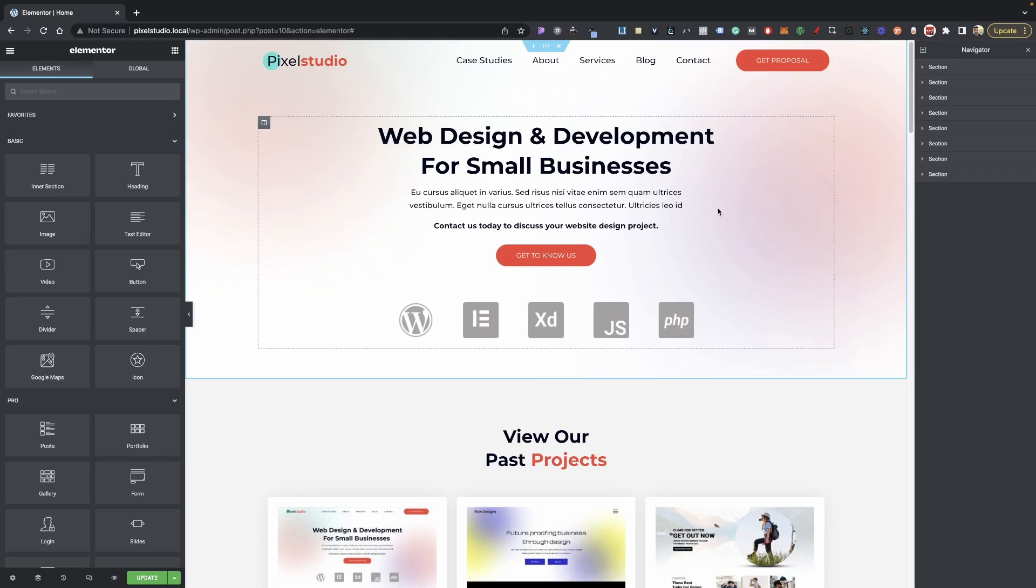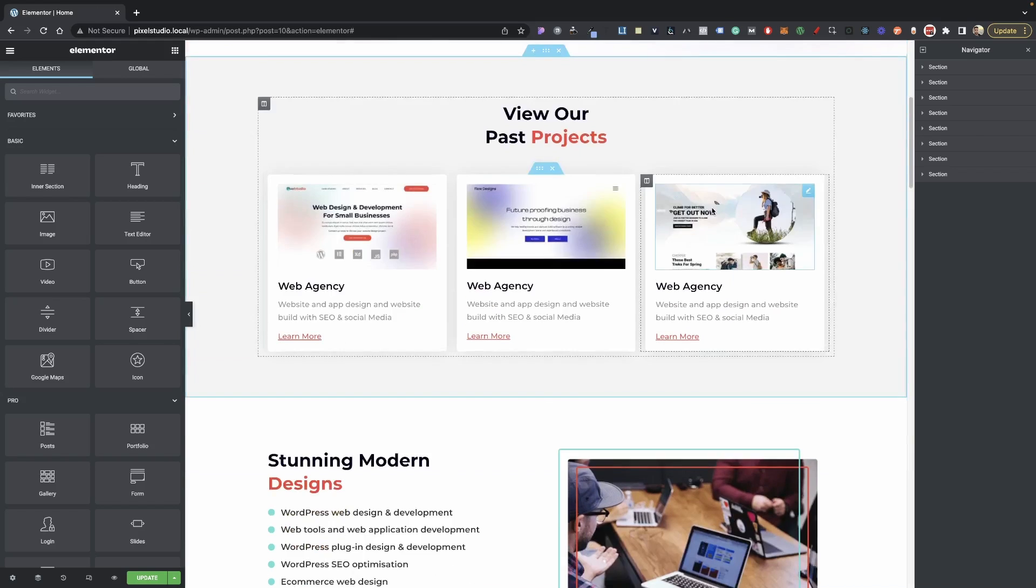For those of you wondering where you can get this web agency template, I'll have a link down in the description so you guys can go ahead and download it. Now let's go ahead and begin here.